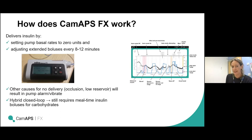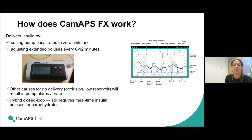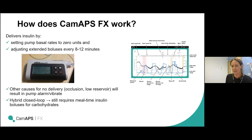This does mean that on the pump screen itself it will read 'no delivery,' which can be a bit concerning when you first see it, but it just means the closed loop is working. If there is a genuine problem with insulin delivery, the pump will be beeping or vibrating constantly to alert the child. So it's absolutely fine to see 'no delivery' — what you can see above it is the bolus being given by the pump.